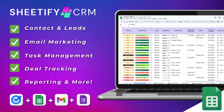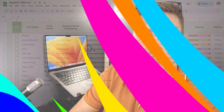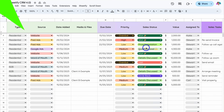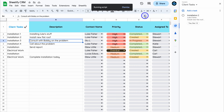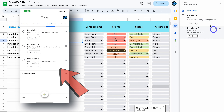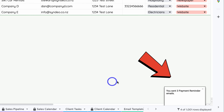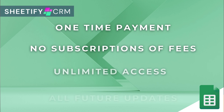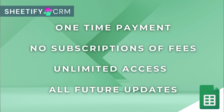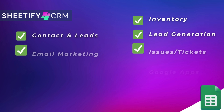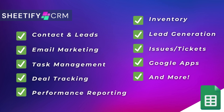Just quickly, I want to mention my Sheetify CRM — an all-in-one business toolkit and CRM built with Google Sheets and designed for Google users. You can manage leads, customers, tasks, engage in email marketing, manage your inventory, tickets and more. The great part is Sheetify CRM is a one-time payment, no subscriptions, unlimited access and future updates. If you're interested, you can find the link to Sheetify CRM down below in the description.